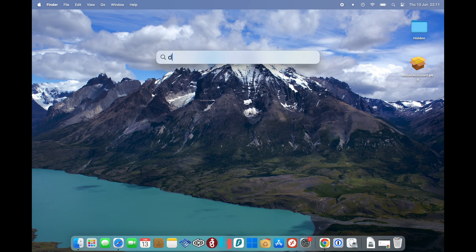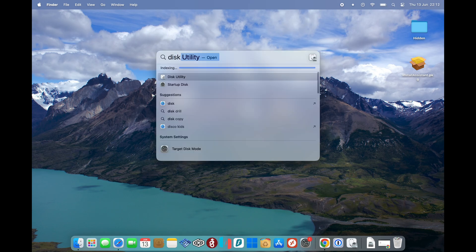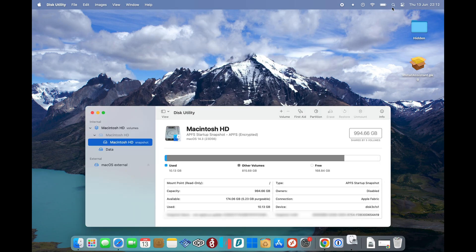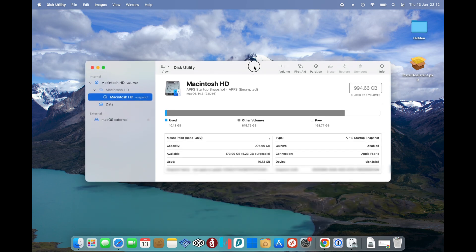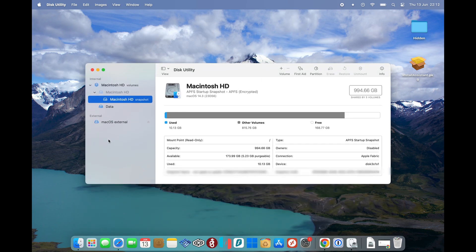So first things first, we want to prep the external SSD. I've just plugged mine in now. We're just going to go to Disk Utility.